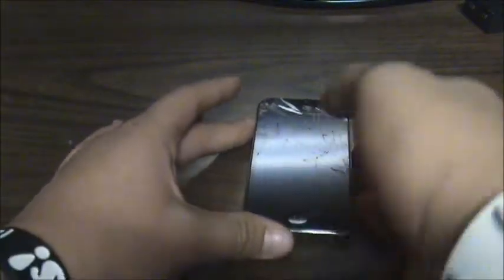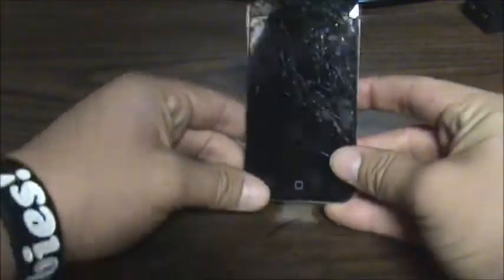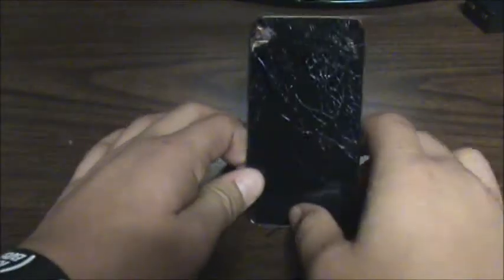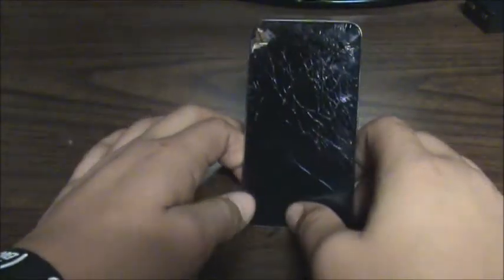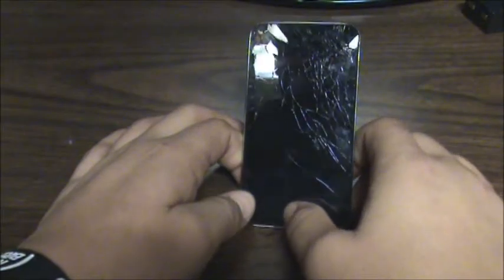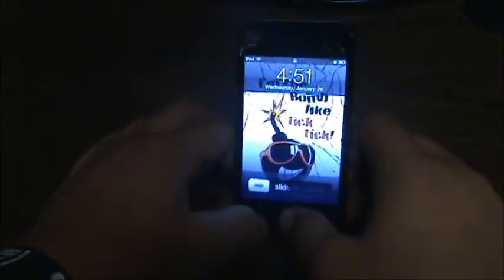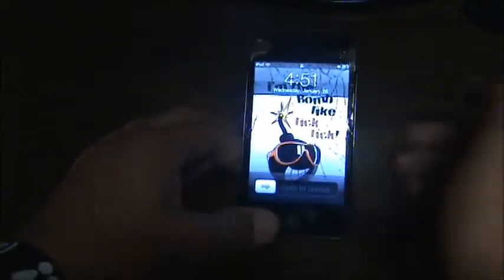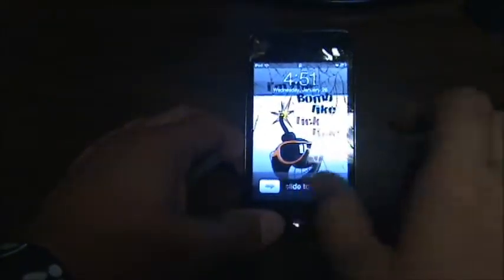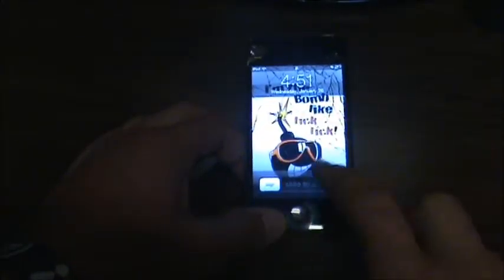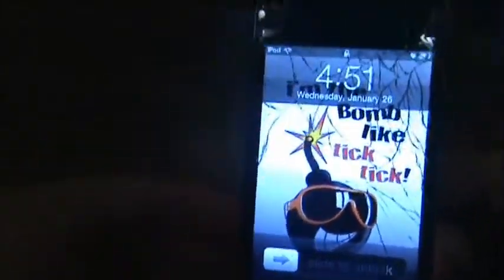Alright guys, today the focus of the video is changing your iPod's settings to make anything on your screen negative. You see here, this color, how it is — it's like the orange and the red and stuff like that.